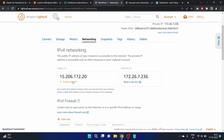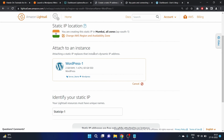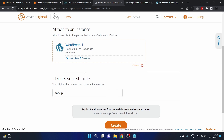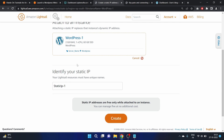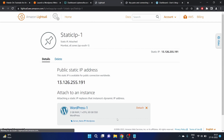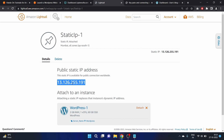In the Networking tab you can see the public IP and private IP. Under public IP there is a 'Create static IP' link — click on it. Attach it to your instance, then identify your static IP. Attaching a static IP address replaces the instance's dynamic IP address. I'm happy with the default name, so let's click Create.